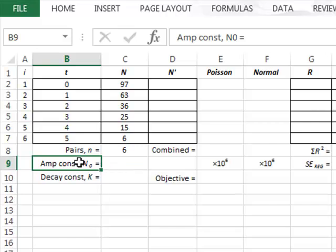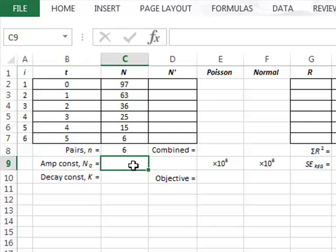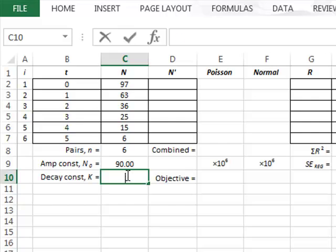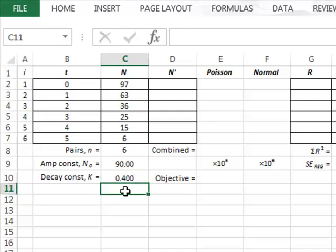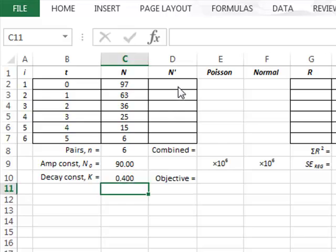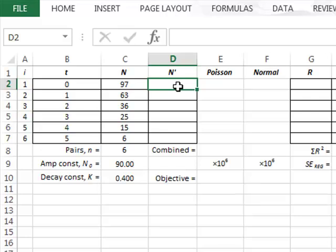We can start the iterative process by guessing initial values for these constants. We will guess 90 for the amplitude constant n0 and 0.4 for the decay constant. Assuming these values for the exponential decay, we will calculate the best fit values of n-dash for each of the time values.